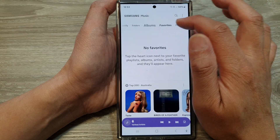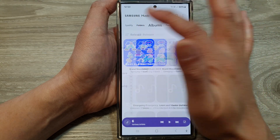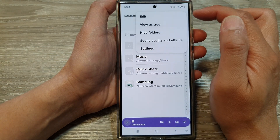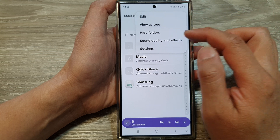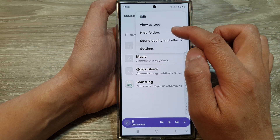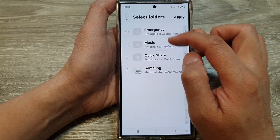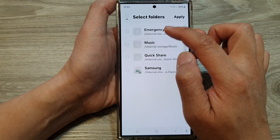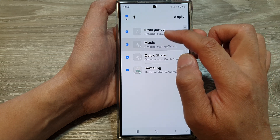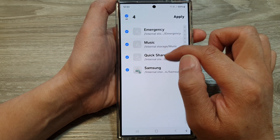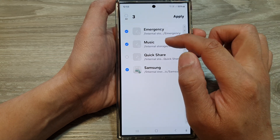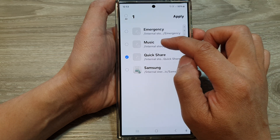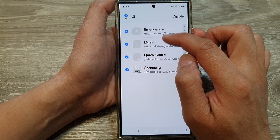Once you're in the Music app, at the top tabs tap on Folders, then tap on the More button. Next, tap on Hide Folders. Here you can choose which folders to be displayed or hidden — for example, Quick Share Music.